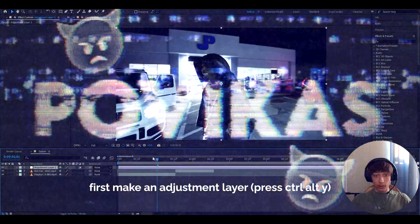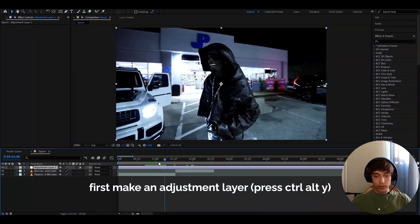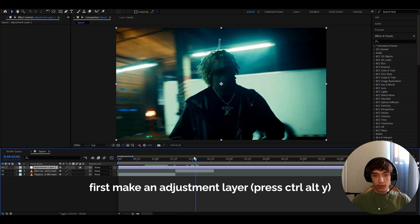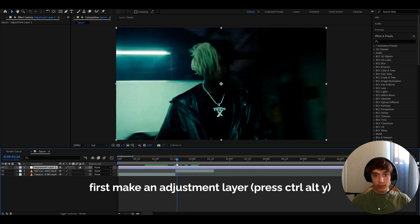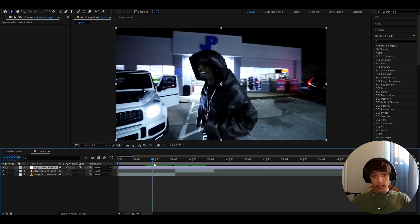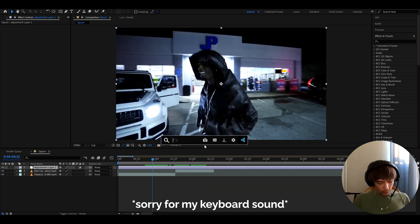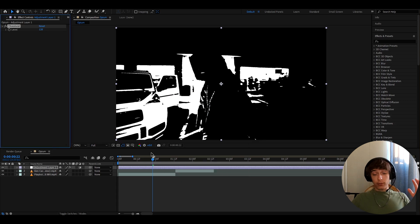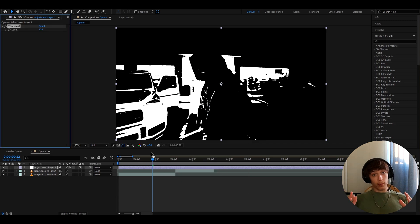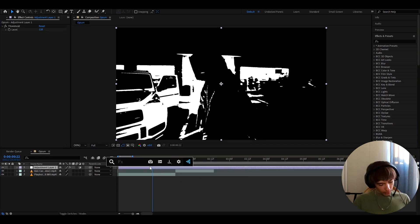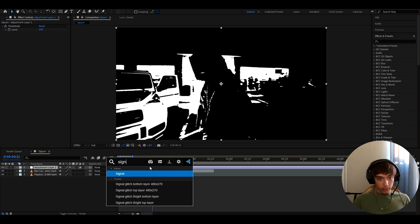Alright, so we have a Playboy Cardi clip here where he's just bouncing or something and then we have a Ken Carson clip where he's doing something with his hair and to make opium effects, you can start by adding threshold and just when you add it also looks pretty opium at the start but to make it look cooler, we can add signal.